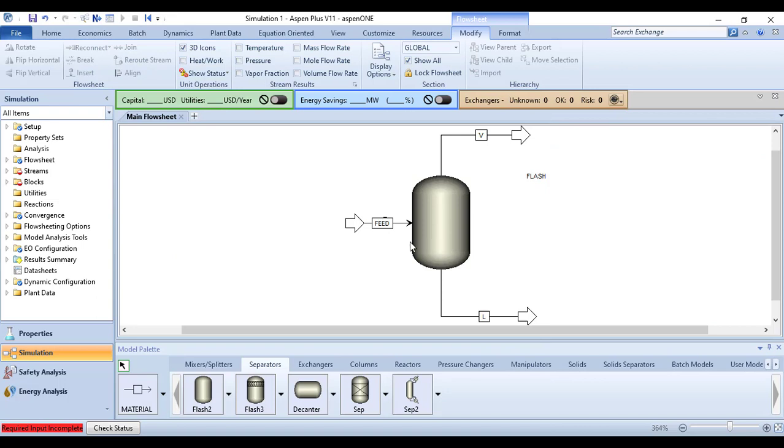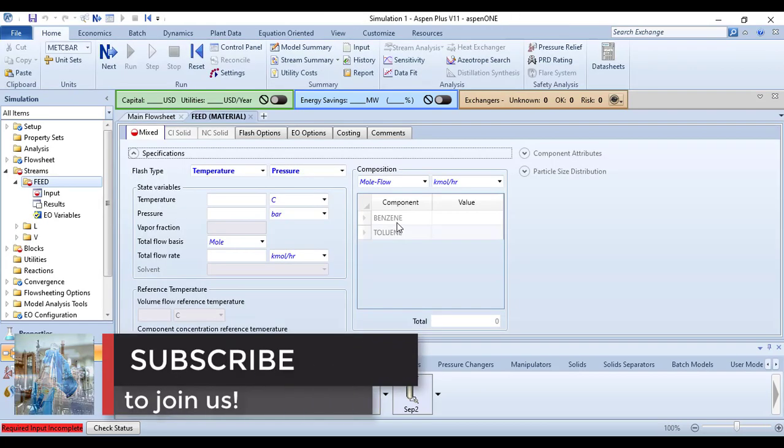Now we have to specify the feed temperature and pressure. Double-click on this, and you can click the Next button to get to this.